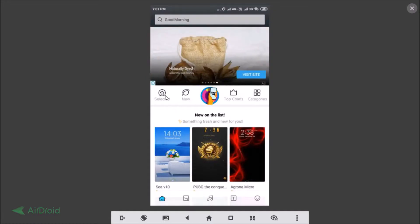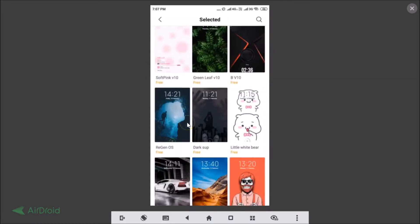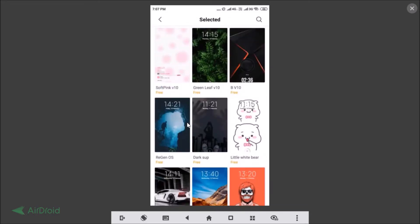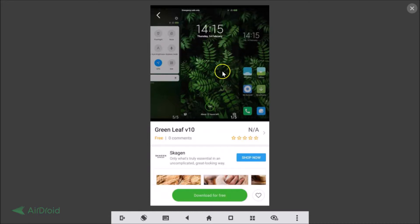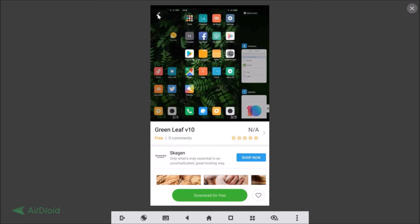From the Selected section, tap on a theme you like to see its preview — how it will look once installed and applied. You can scroll through the preview images. At the bottom there's a 'Download for Free' button. Note that you need a Mi account to download themes.